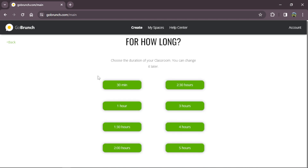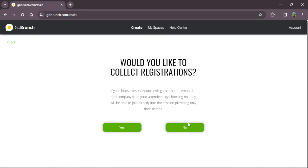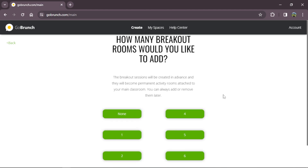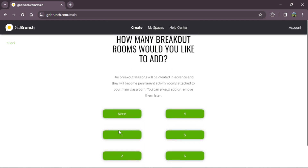For how long? I will choose 30 minutes right now, but we can change this later. Here you can choose the options that fit better for you. I'm going to click no on the questions. One of the presets in the classroom option is that you can already create some breakout rooms — right now I'm going to select 7 breakout rooms.